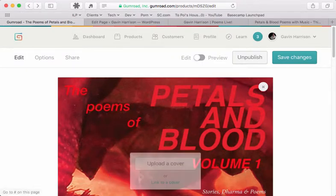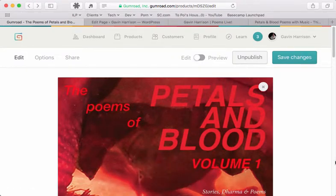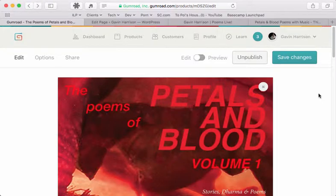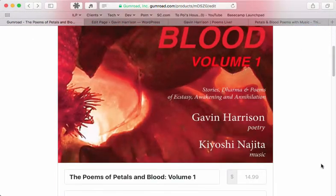This is a quick video on how to embed your Petals and Blood sales form in your website. This is pretty much going to be the same for anything that you can embed via social media.